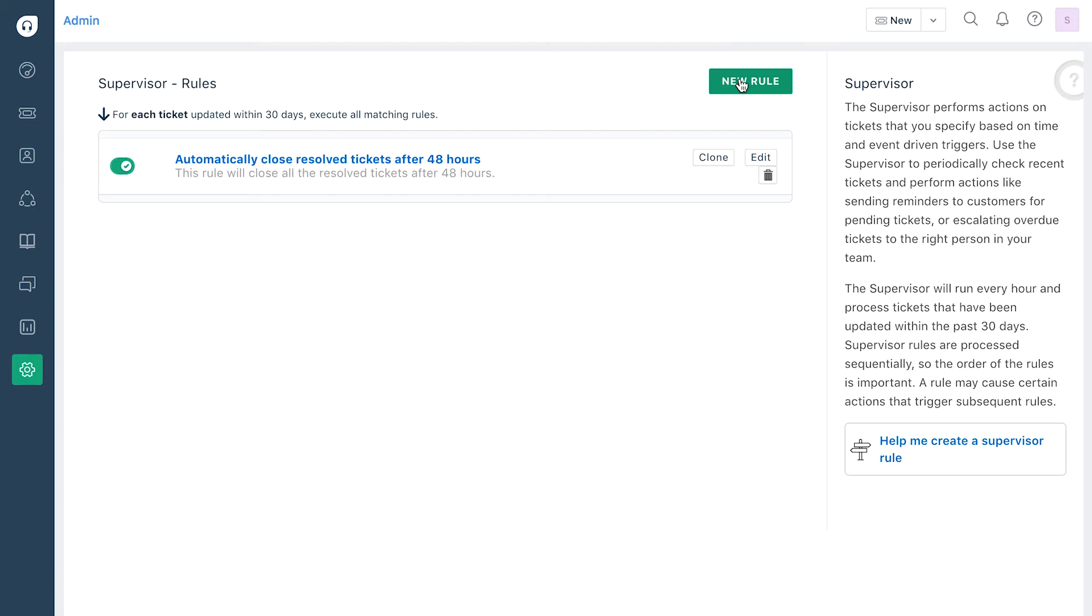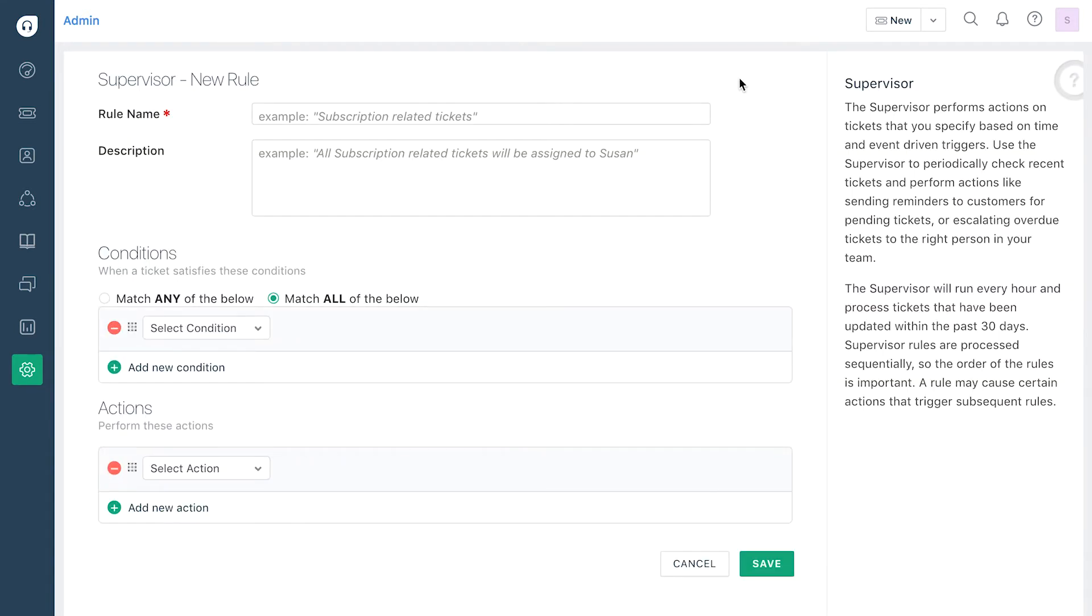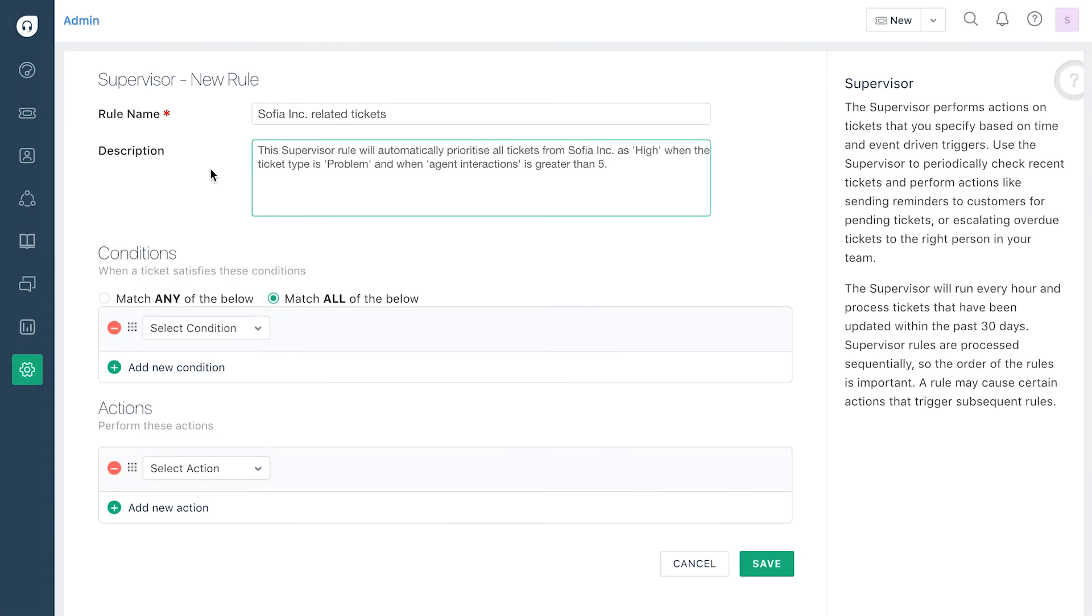You can edit this later on after the rule is created. In the next page you can start creating your supervisor rule by giving it a name and description. Make sure you explain what the rule does here to ensure that you or other admins can understand it in the future.